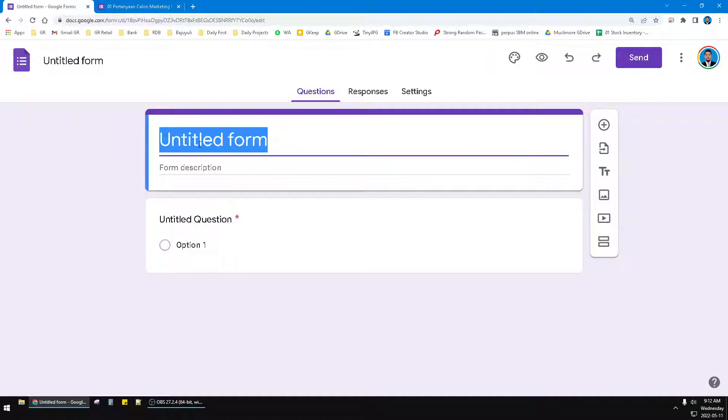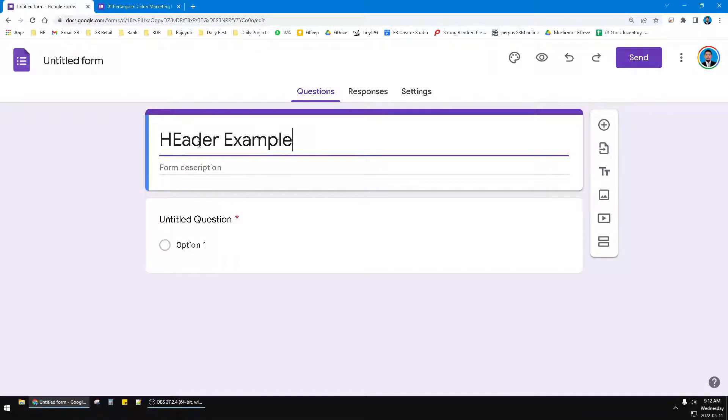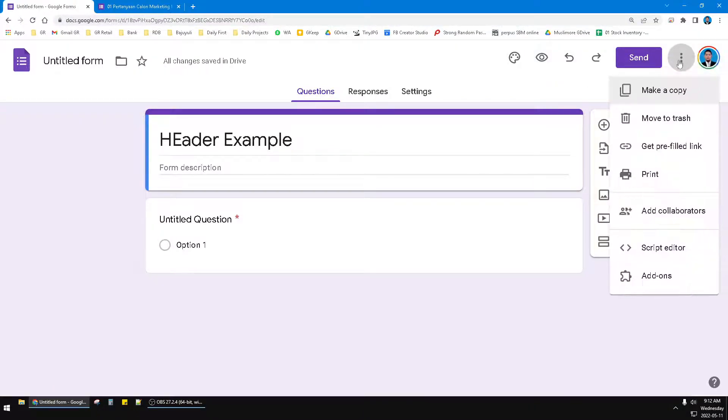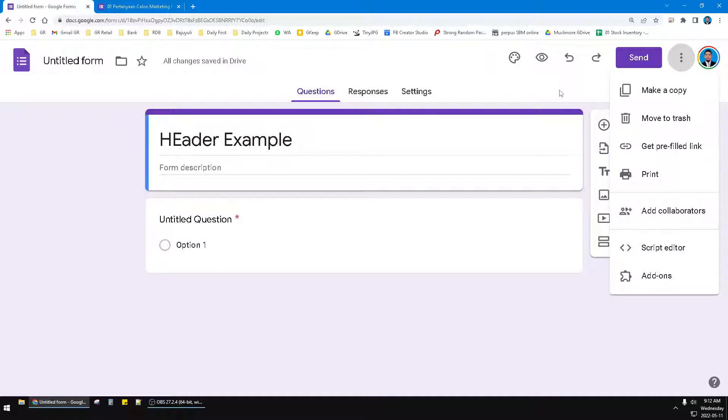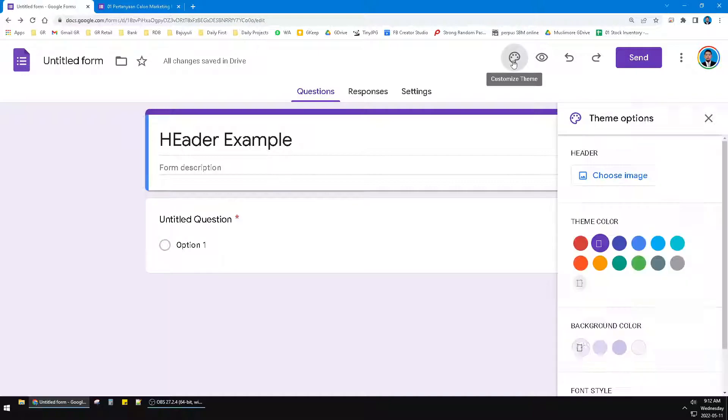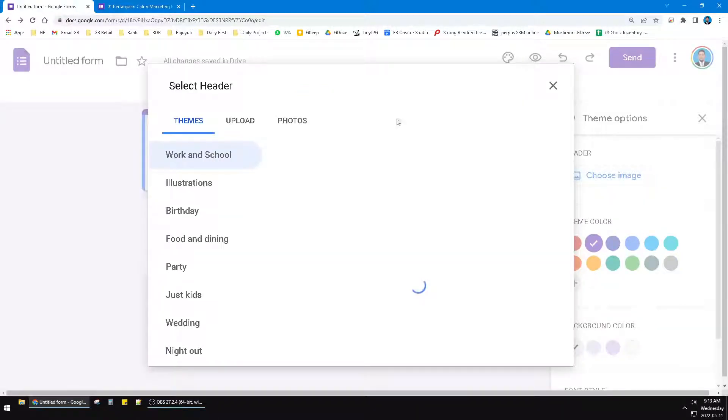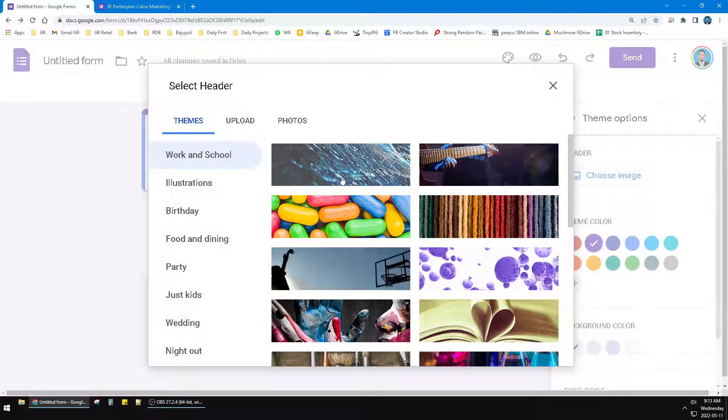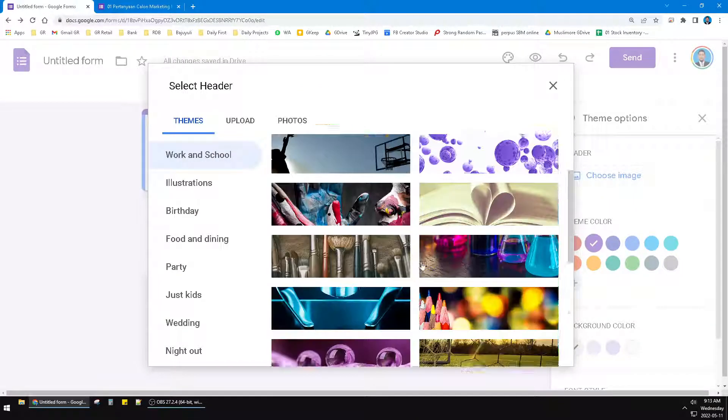I'll make it a header example. And then you can click this triple dot, and then you can click customize theme. You can customize and then you can choose header image.